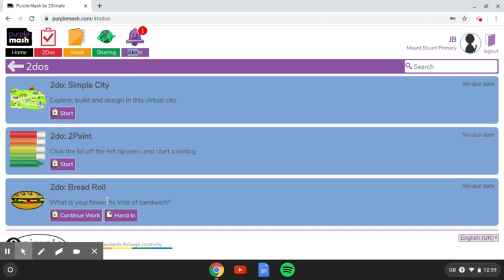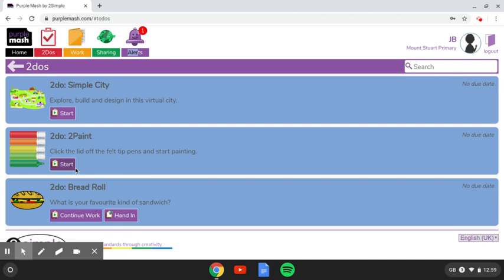When I'm happy with it, I can hand it in. And when that happens, your teacher will have a notification that you've handed your work in. Or if you want to go back to it later on, you can continue your work. There's also some other tasks that I've set for the children here, and to open those, you just click on start.